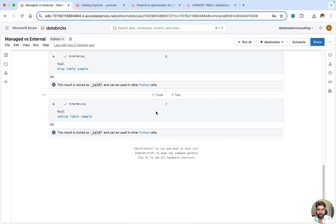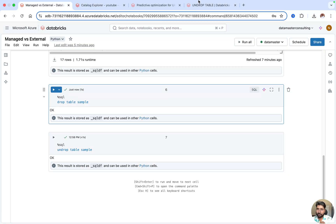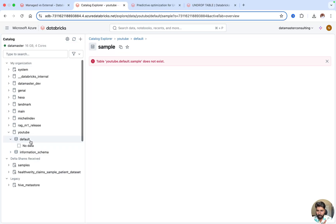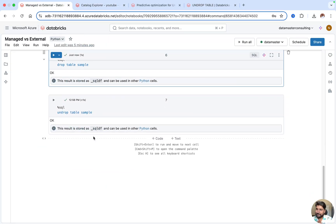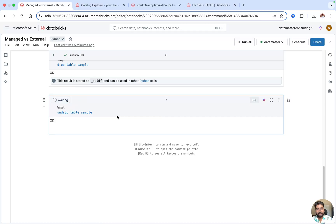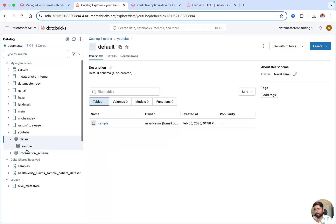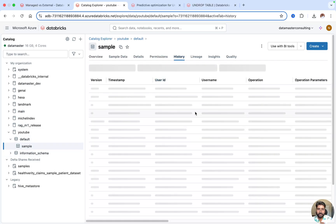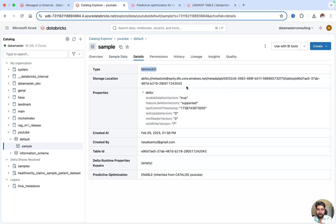Let me show a demo. I'll run DROP TABLE on the sample table. Going back to the Catalog Explorer — confirmed, there is no sample table, it's been dropped and all metadata is deleted. Now I'll run UNDROP TABLE, and within a few seconds the table is back. After a refresh you can see the sample table is here. Going to history, the create table command is still there. Remember the retention period for UNDROP TABLE is 7 days. It's a managed table and still has its location and predictive optimization inherited from the YouTube catalog.